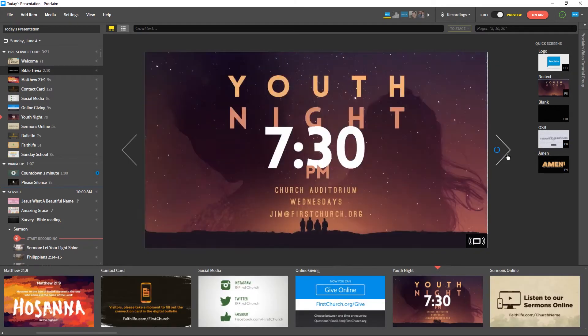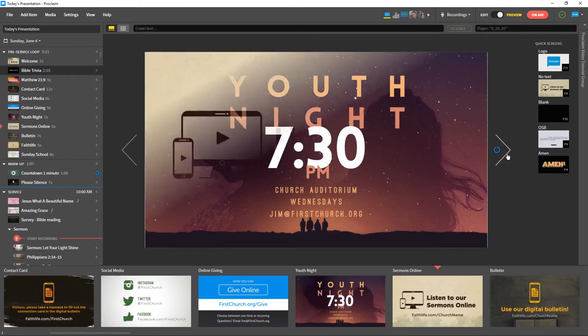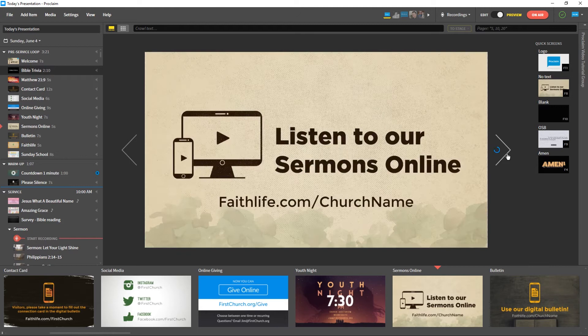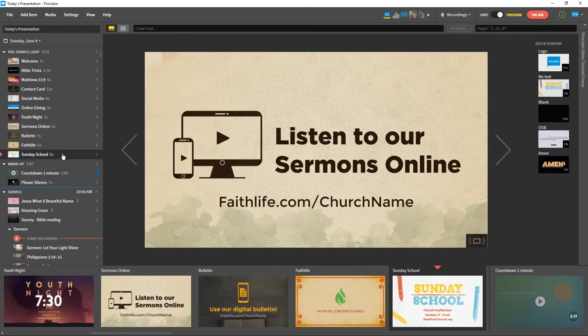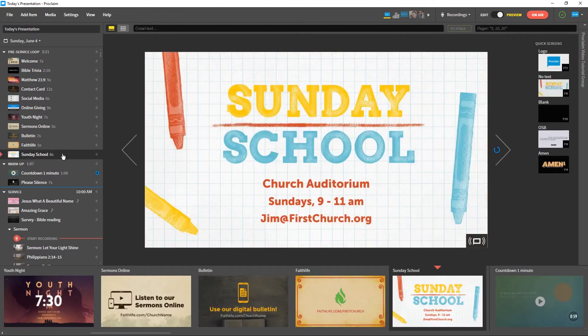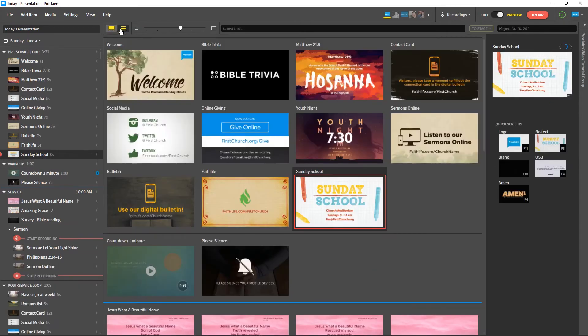If you click on any slide while in Preview mode, Proclaim will navigate to that slide. You can switch into the grid view for more control.